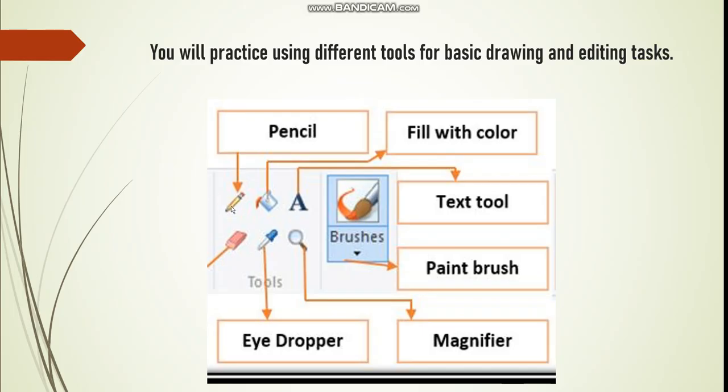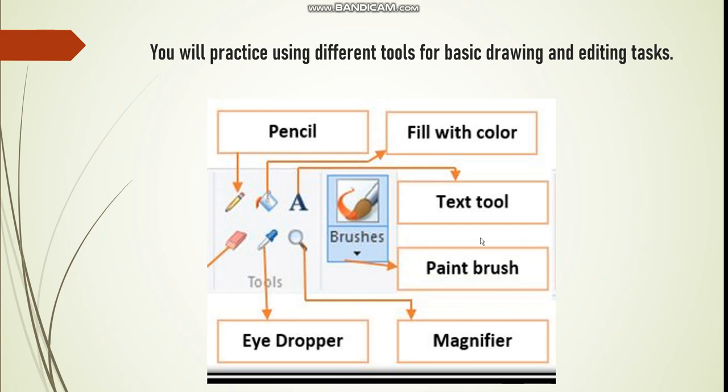Here is a pencil, here's a paint bucket. Okay, here is the text tool and this one is the brushes, paint brush. And this is an eye dropper, and here is an eraser. So I will go now to show you.